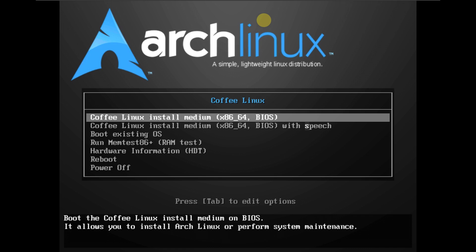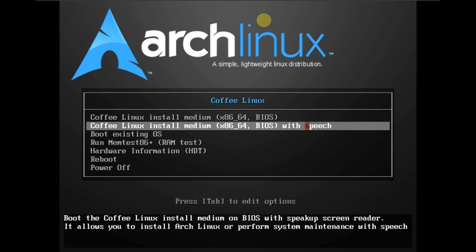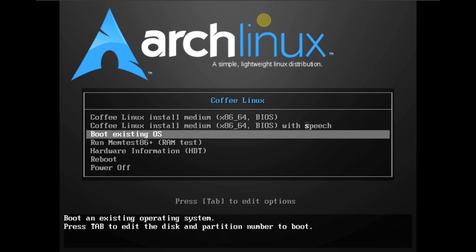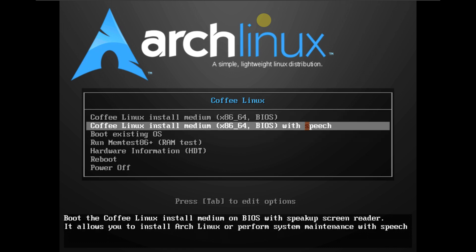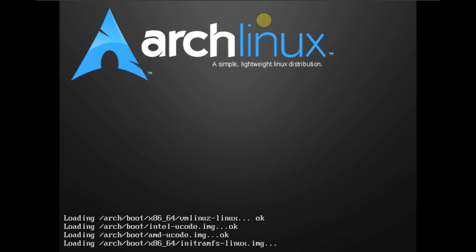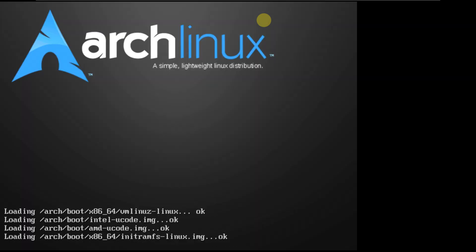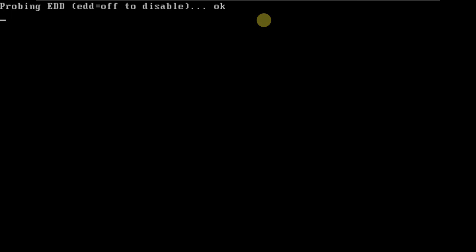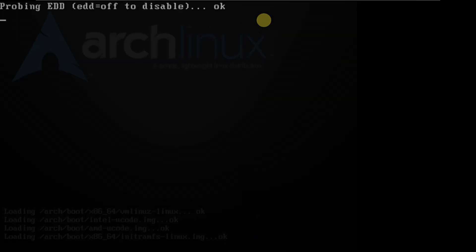Today we are looking at Coffee Linux. Here is the boot menu, so let's quickly boot it in a live boot. I'm running it on a virtual machine which is VMware with 60 GB of hard disk, 4 GB of RAM, and my CPU is an i5 1240P.